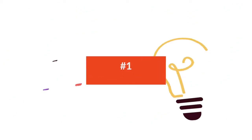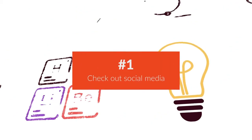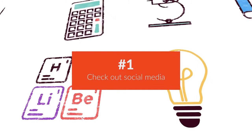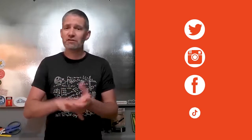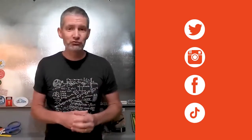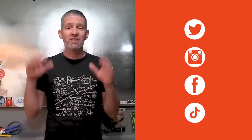Number one, check out social media. There are so many great ideas that people share each and every day on social media, whether that's Twitter, Instagram, Facebook, TikTok, whatever the future of social media looks like. There are ideas all over the place, and you can look and find those ideas. You can bring those into your classroom.